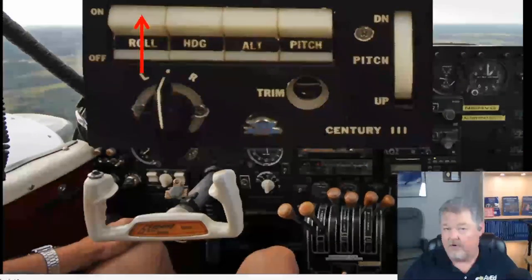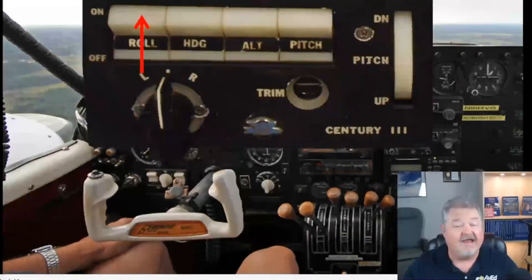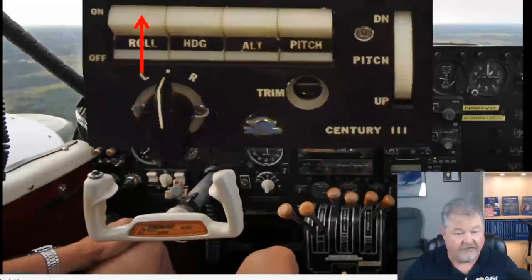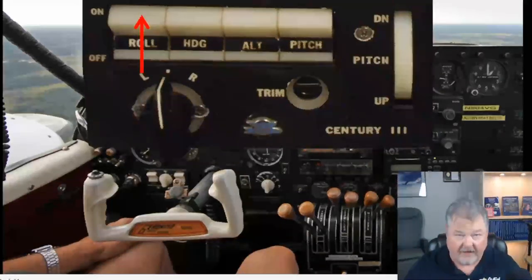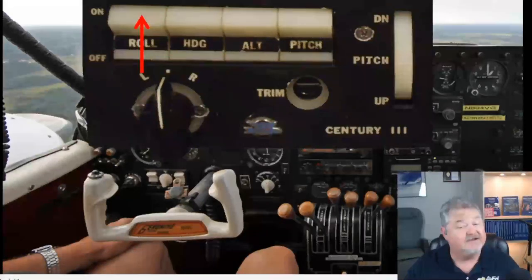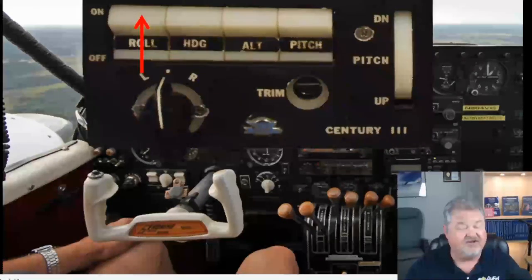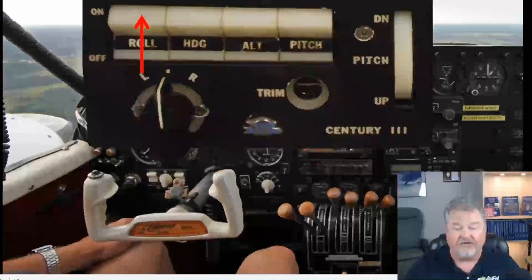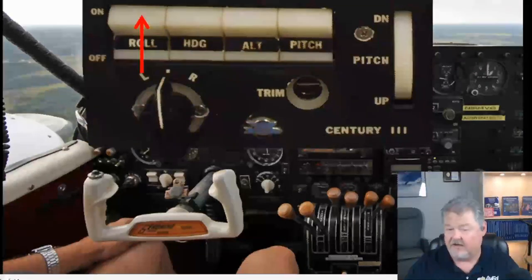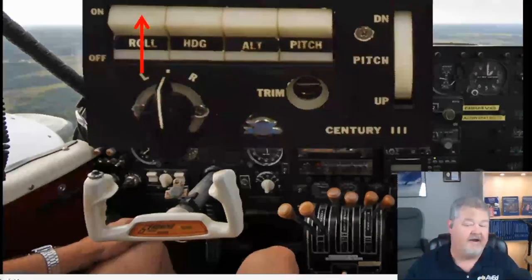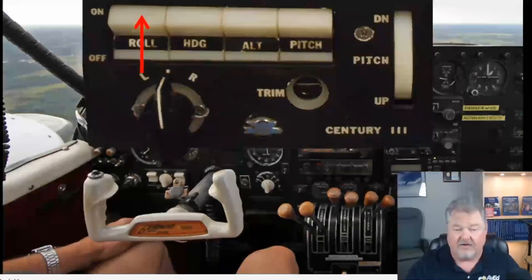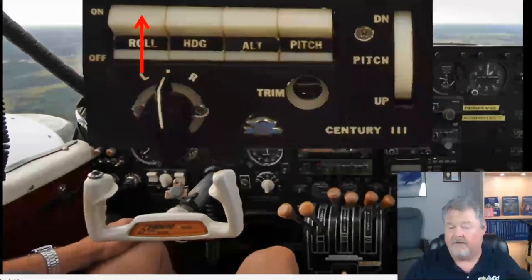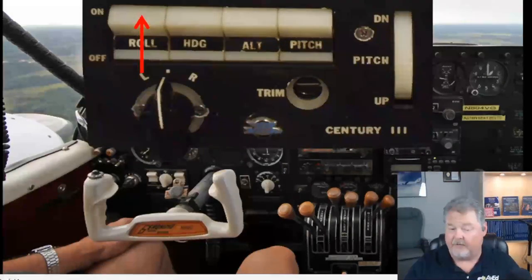Once the pitch mode is engaged — not in altitude hold, but on the last button on the right — you can actually manually pitch the airplane up and down using the autopilot with the thumb wheel on the right-hand side of the screen. So there is the control panel for the autopilot; this turns it on and off. If you look straight below and to the right, you'll see a nav control head.